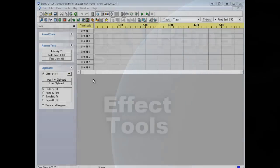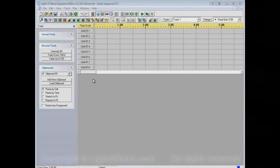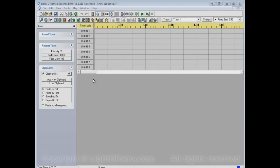This video is meant to show you some of the effect tools in the Lightorama Sequence Editor. Effect tools are tools that you can use to actually make your lights turn on, turn off, fade up, fade down, that sort of thing.